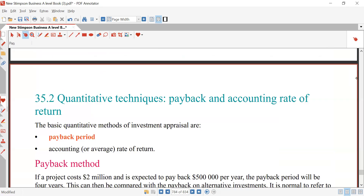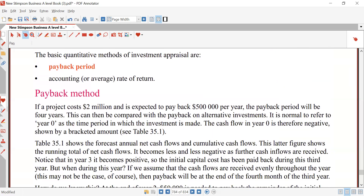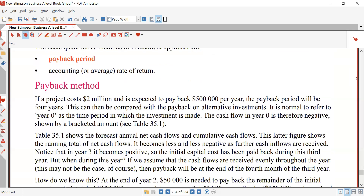The basic quantitative methods of investment appraisal are payback period and accounting or average rate of return. For the payback method: if a project costs 2 million dollars and is expected to pay back 500,000 dollars per year, the payback period will be 4 years. This can then be compared with the payback period on alternative investments.